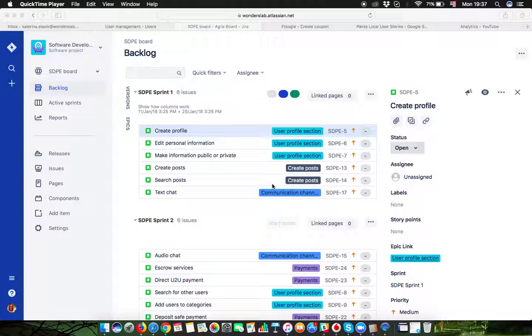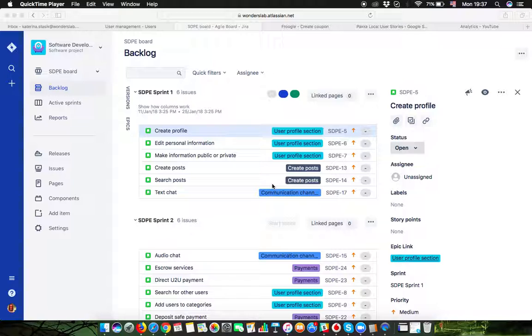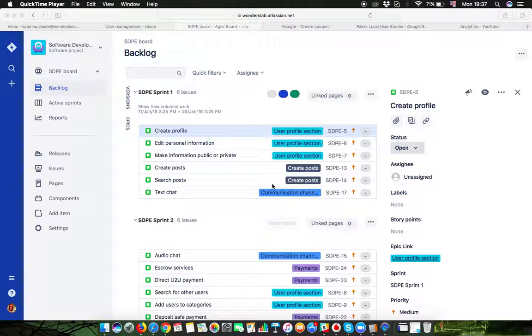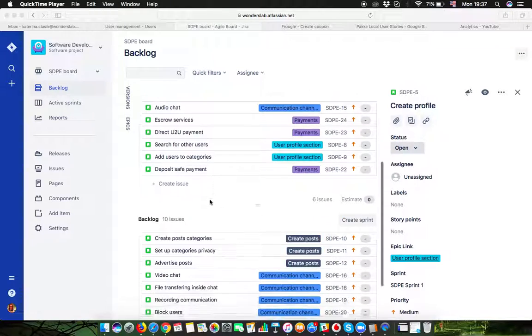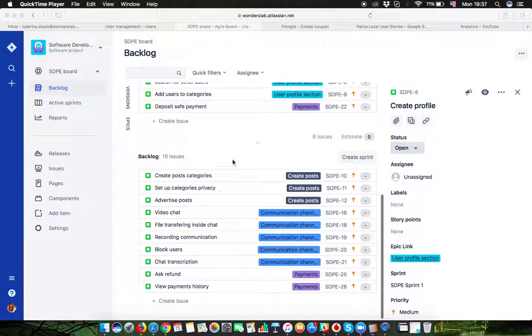In this video I will talk about user stories and how to write them properly and what is a user story which is ready for development. Before talking about user stories, it makes sense to talk about the backlog.